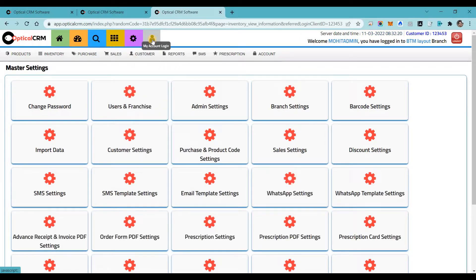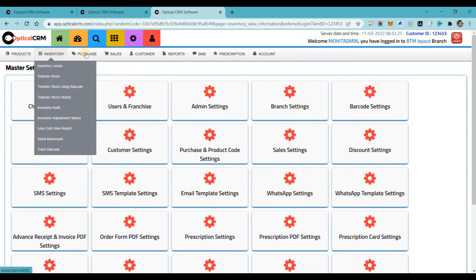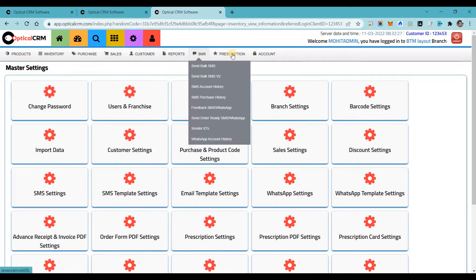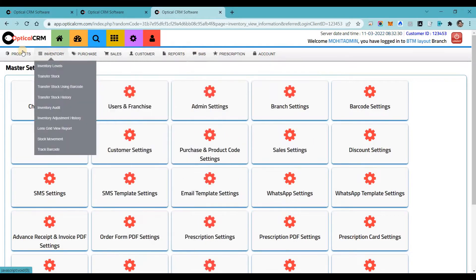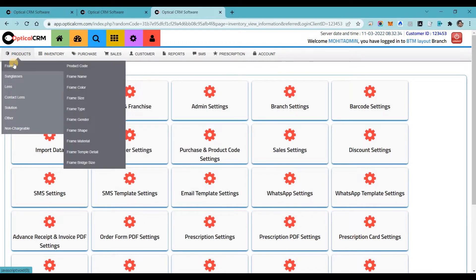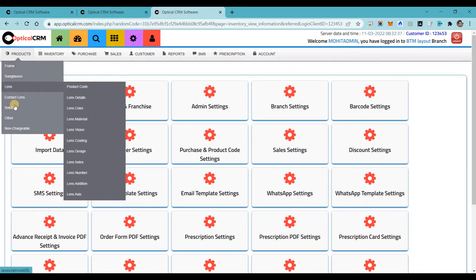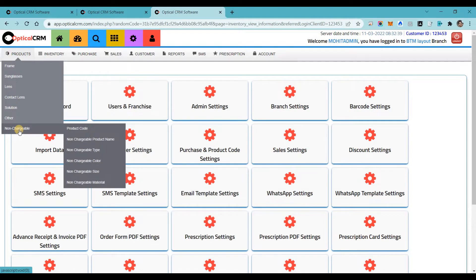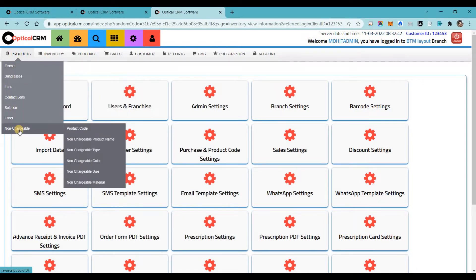Now we will jump to the main menus. We have: Product, Inventory, Purchase, Sales, Customer, Reports, SMS, Prescription, and Accounts — these are the main modules. In the product module, we have classified the products into: frames, sunglasses, lens, contact lens, solution, others, and non-chargeable. These are the categories of products you can manage in our software.